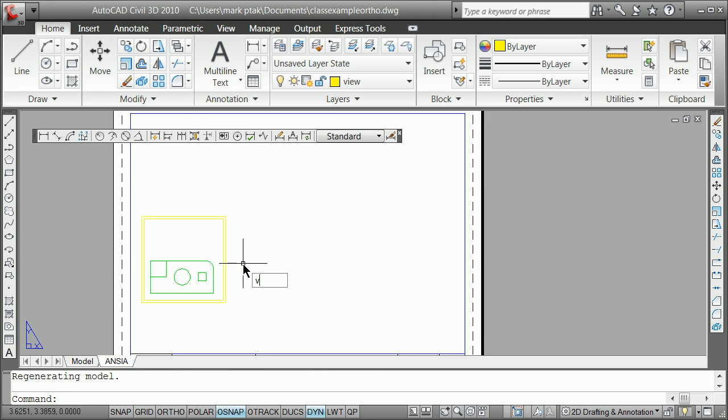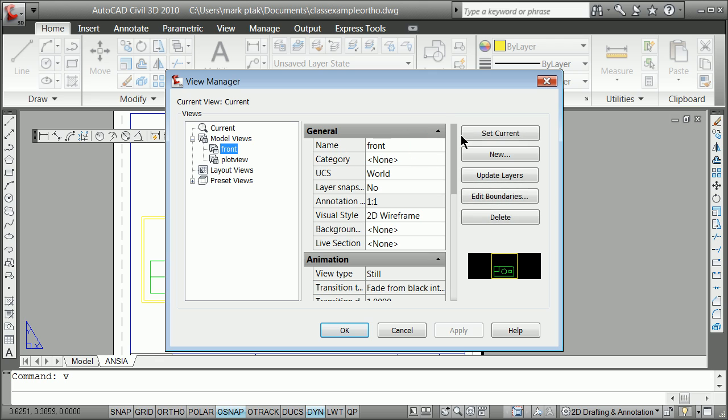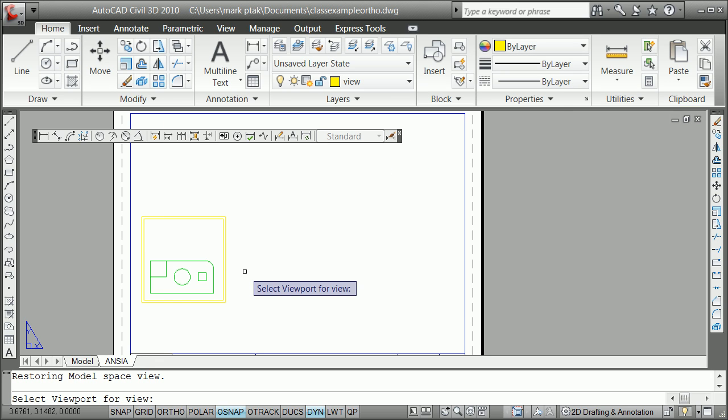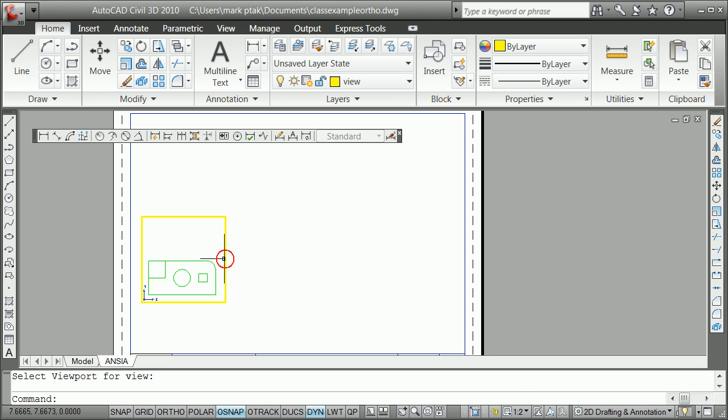I'm going to tell it to be at 2.5 comma 2.5. That idea of congruency. I'm here V for view. Front. Set current. Okay. And I select my view. And I get the warm fuzzy of 1 to 2.